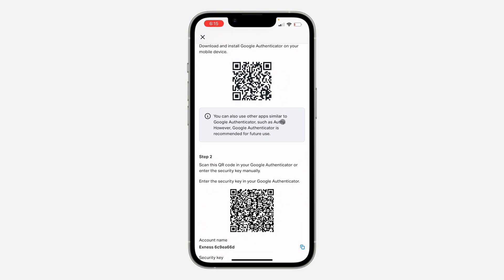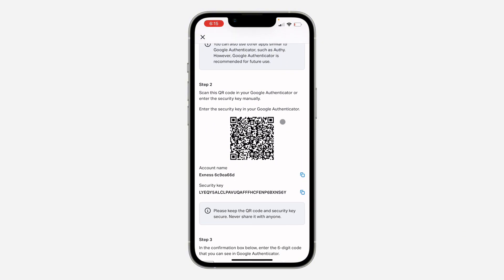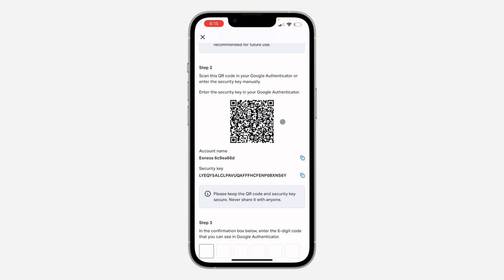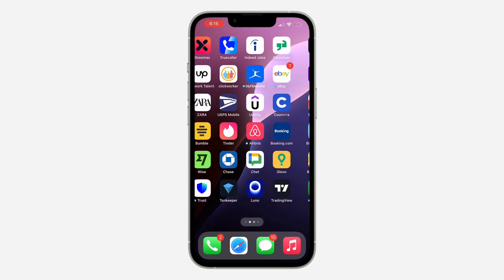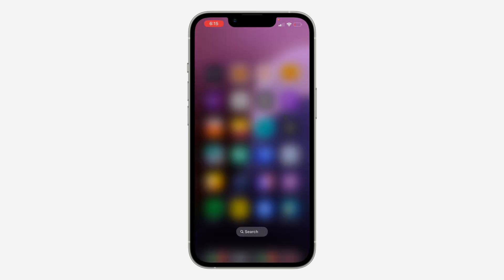Now we need to scan this QR code with our authenticator app. If you are using the same device, you can just copy the security key and paste it into the authenticator app.